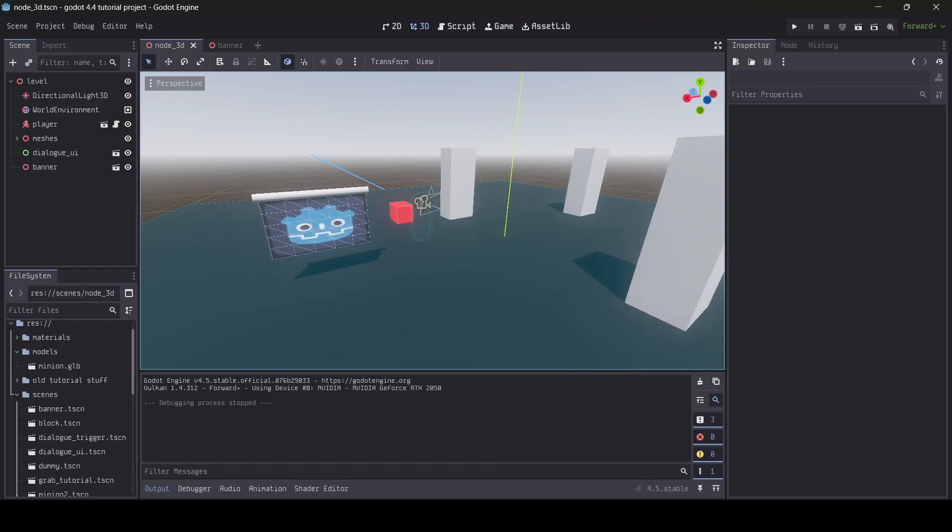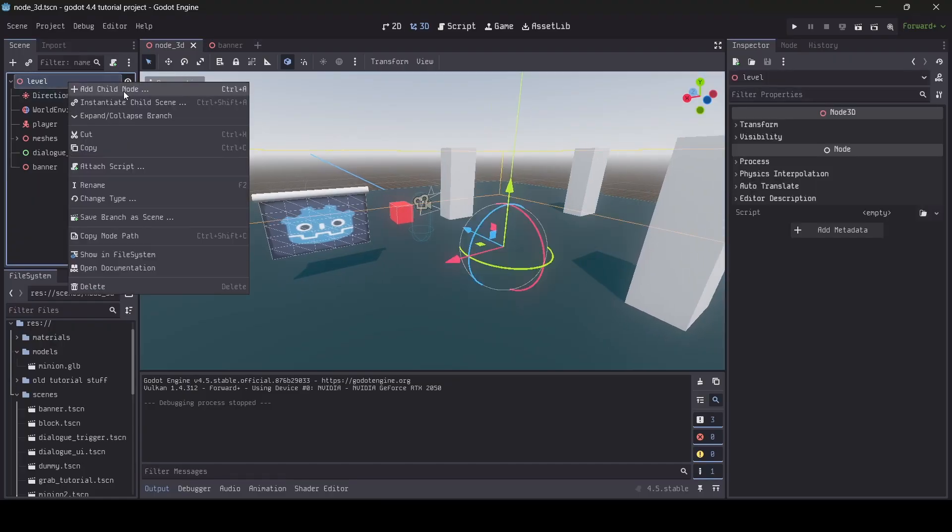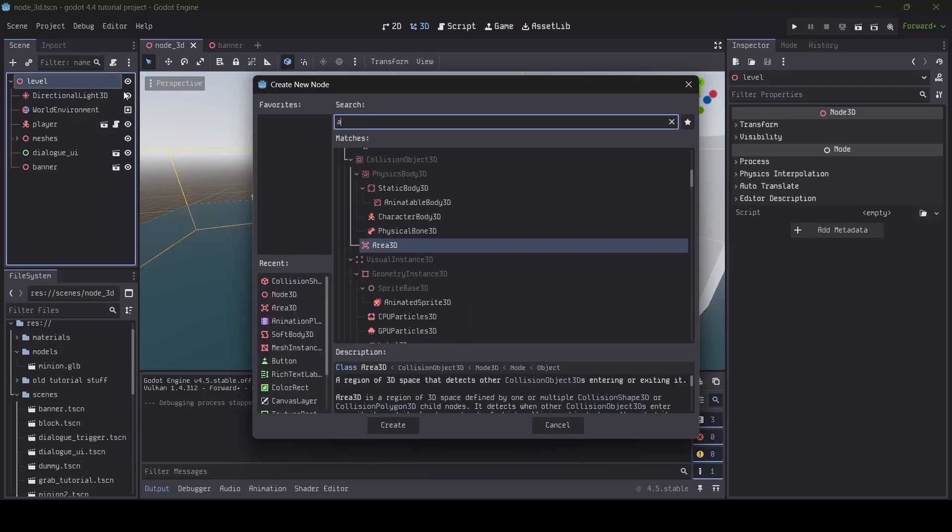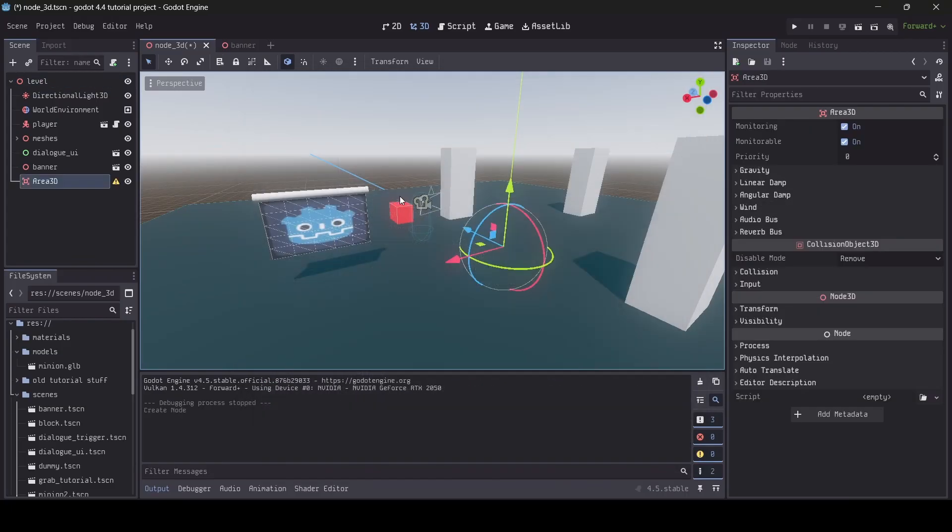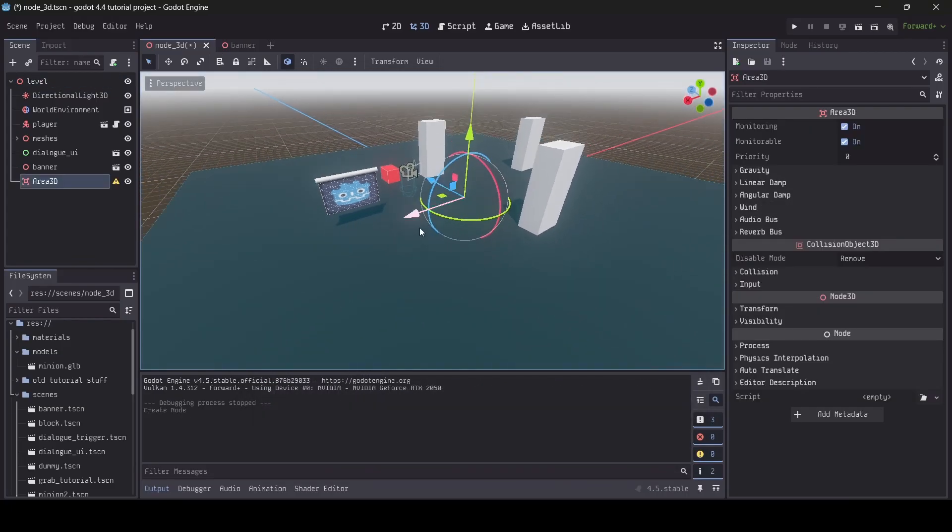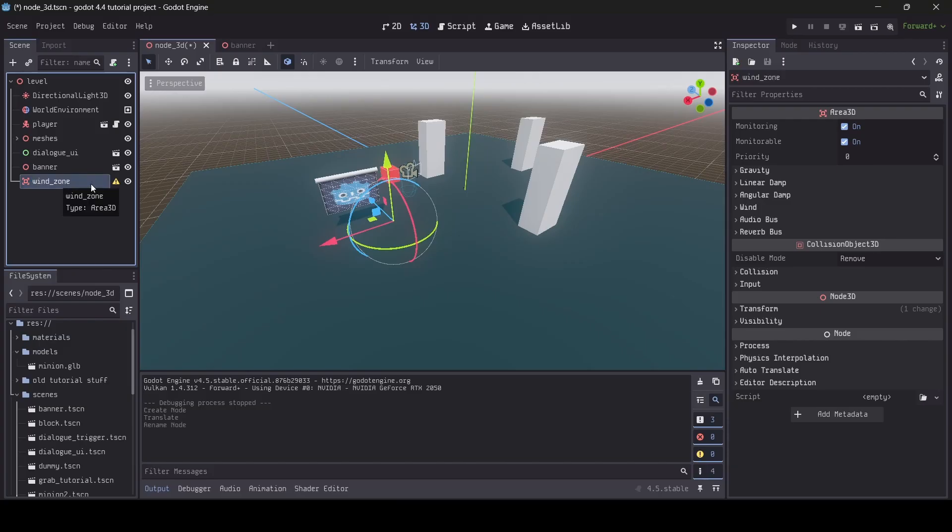Alright, so first off what we're going to do is we're going to add an area 3D to our scene. So I'm going to go add child node, area 3D, and there we go. So I'm just going to call this a wind zone. You don't have to call it anything, I'm just doing this so that I know what it is.